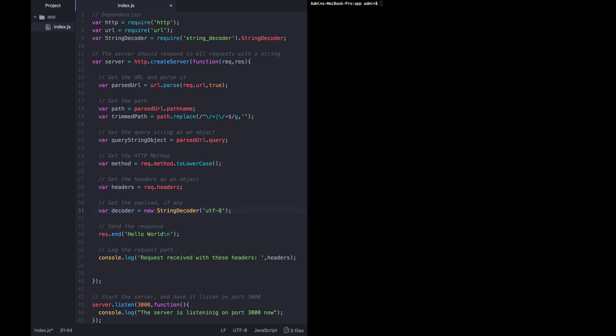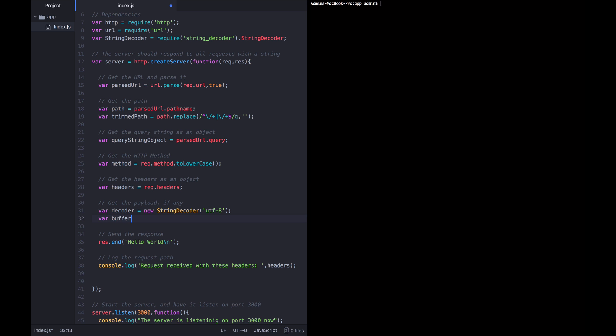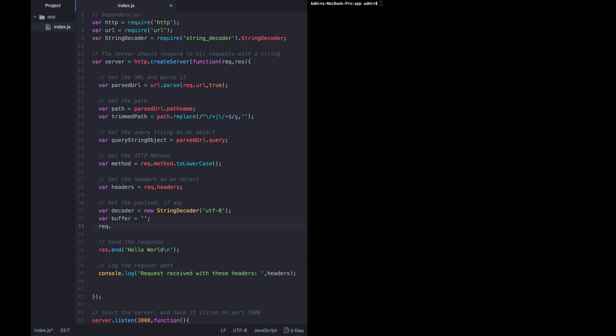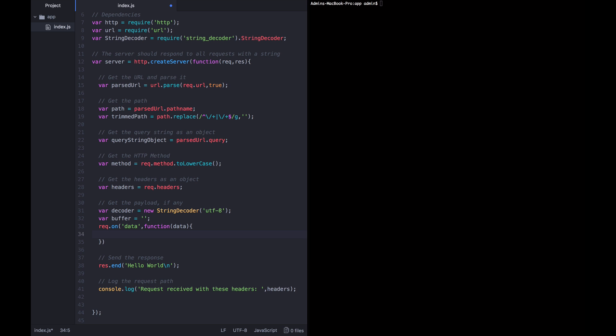So in order to do that, before we start catching the payload as it comes in, we want to create a new string to hold it. I'm just going to call it buffer for now, and I'm going to initialize it to an empty string. Then as new data comes in, I'm going to append it to this existing string here. We do that by binding to an event that the request object emits, and that event is called data. So when the request object emits the event called data, we want this callback to be called and we want the data that is being emitted to be passed to this callback.